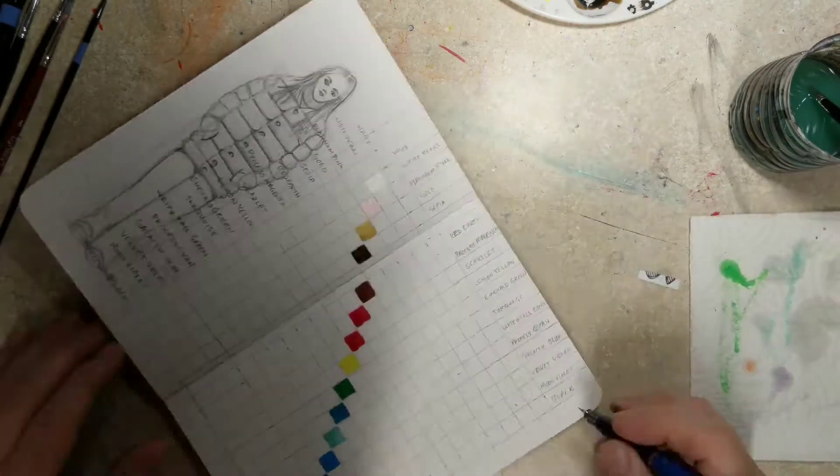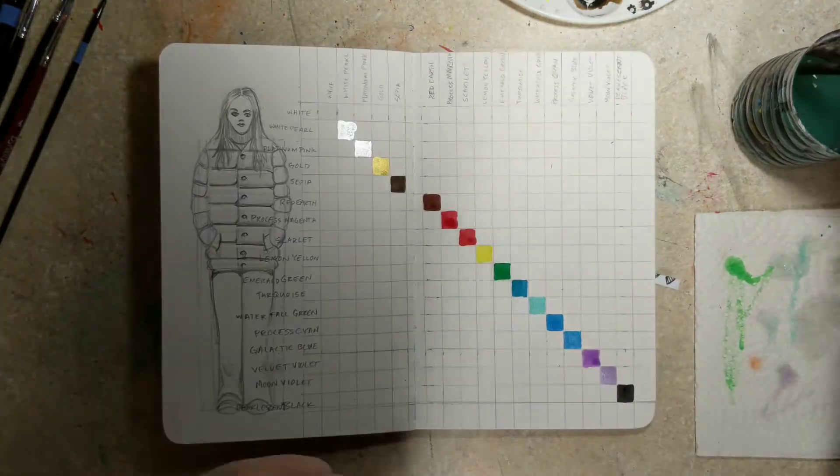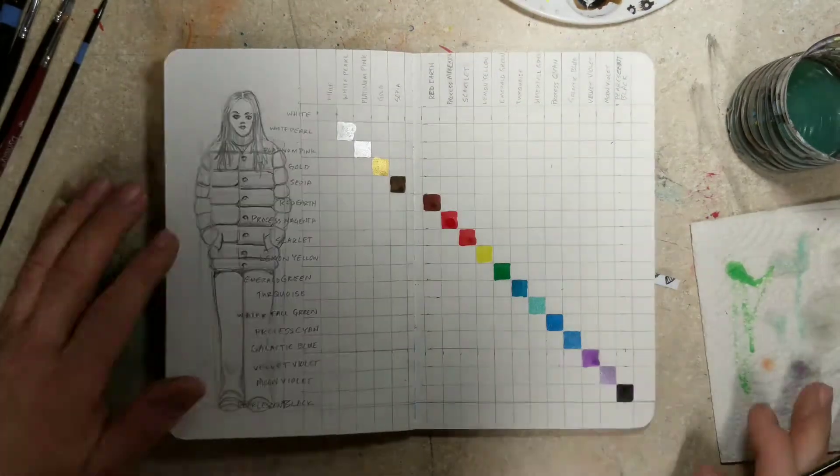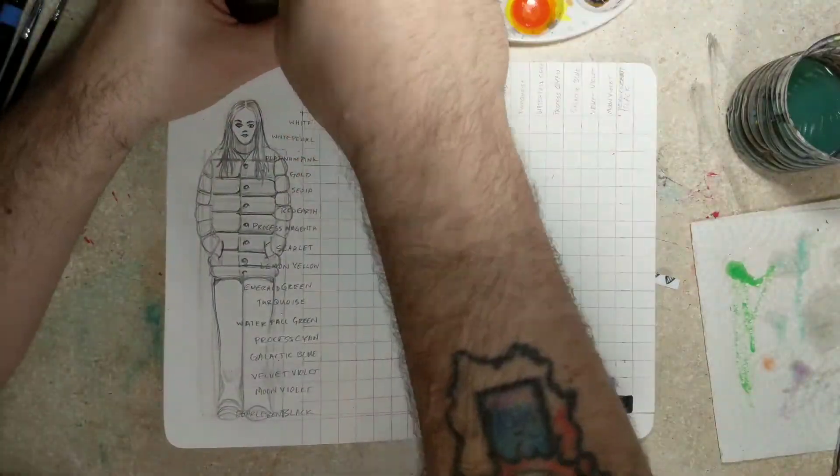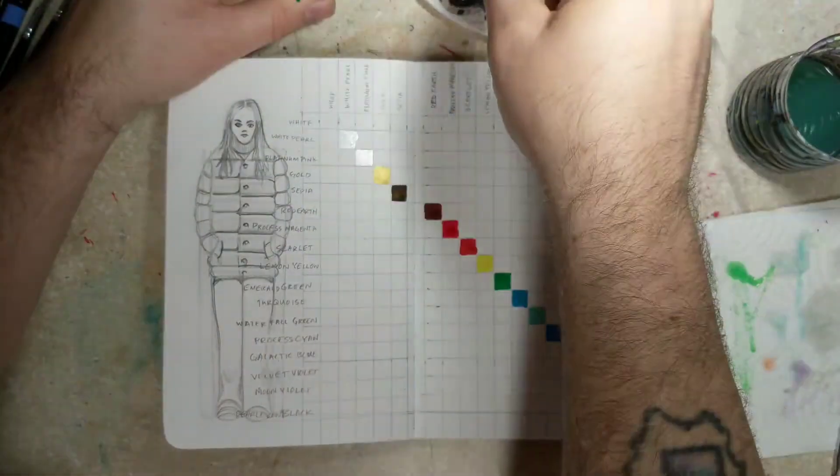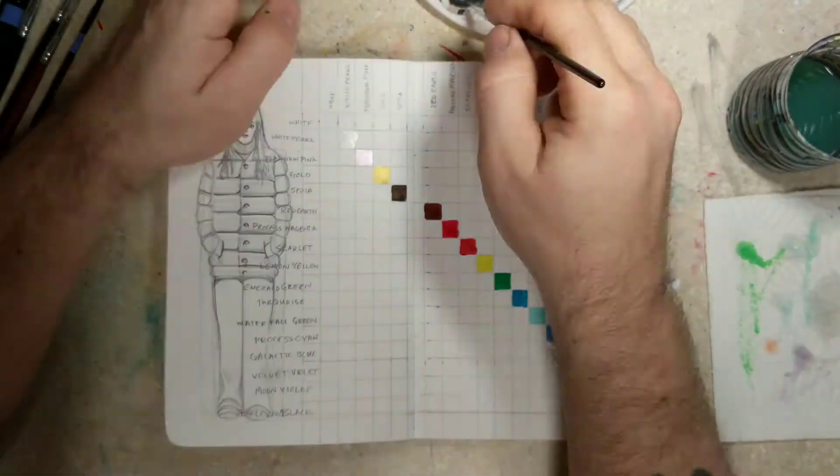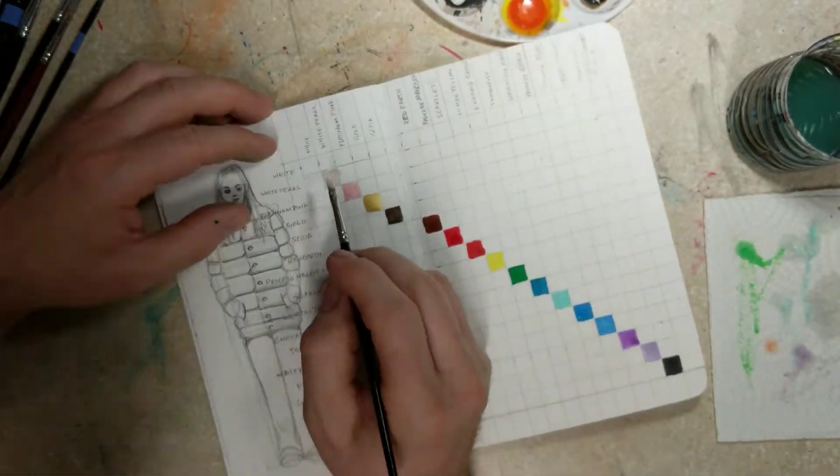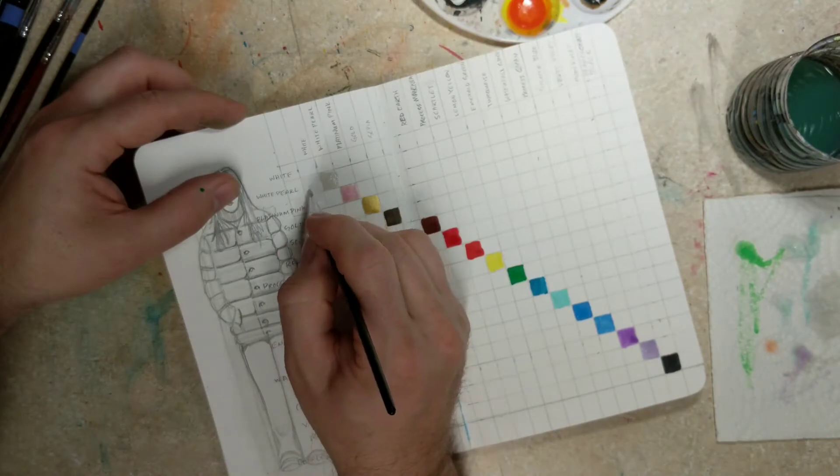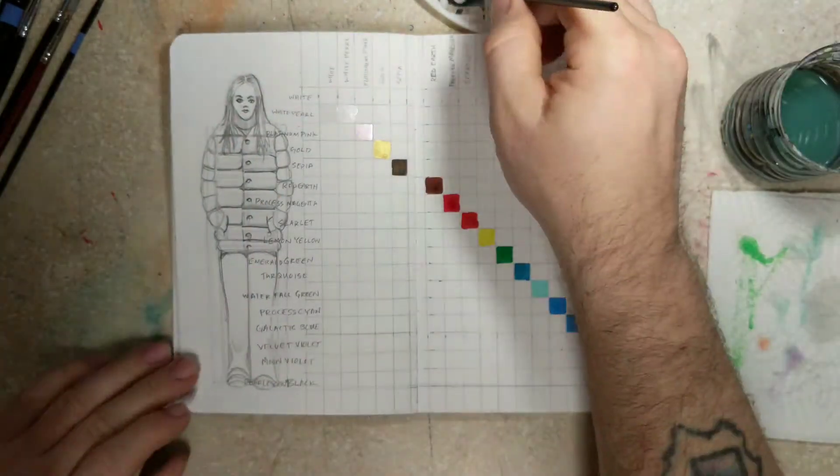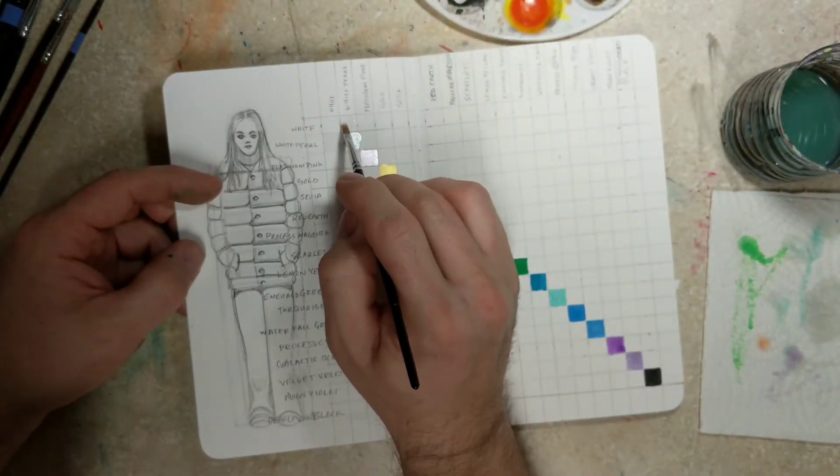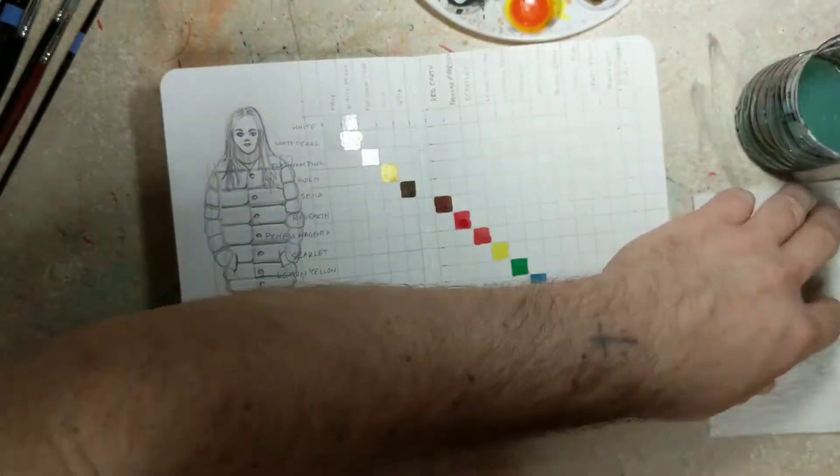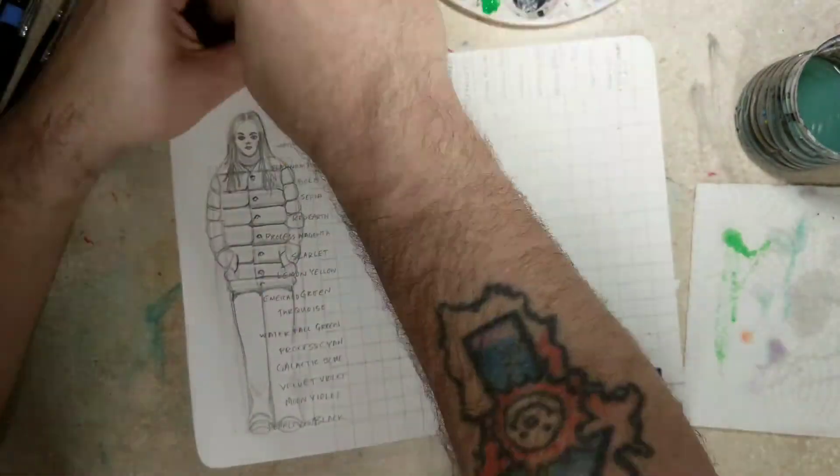And then, I started painting them in. Every time I painted one in, I actually painted two in. Every time I mixed up a color, I painted two. So, what you see on the left bottom is the same as what's on the top right.